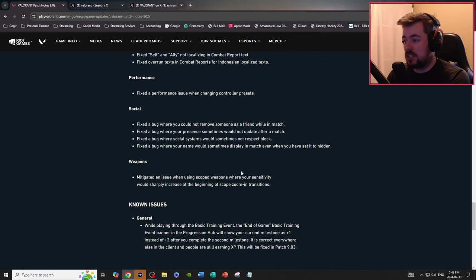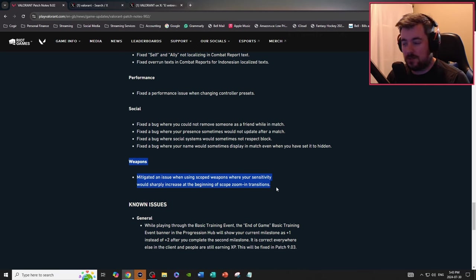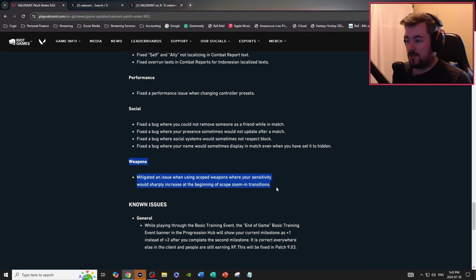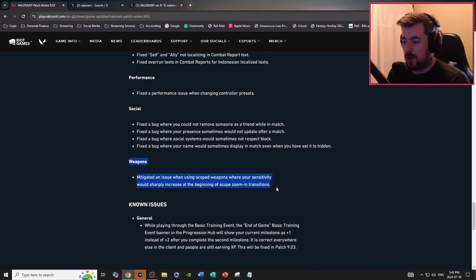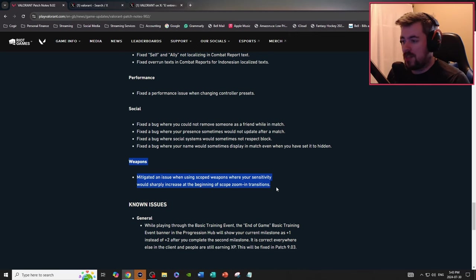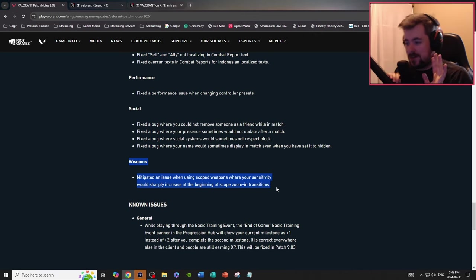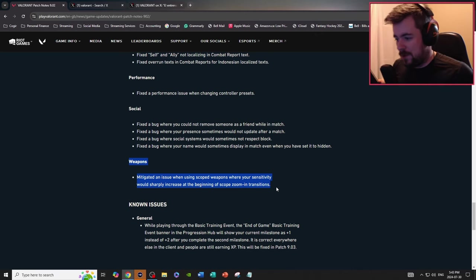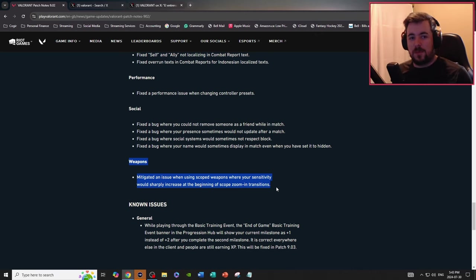Weapons, mitigating an increase using scope. I actually, yes this is huge, this is huge. I've had this, this is actually a huge issue when it comes to me sniping sometimes and I couldn't, for the longest time on console this is, oh my gosh this is actually, I can actually use the op, oh my goodness this is huge.